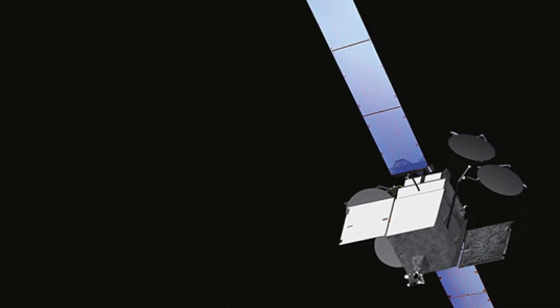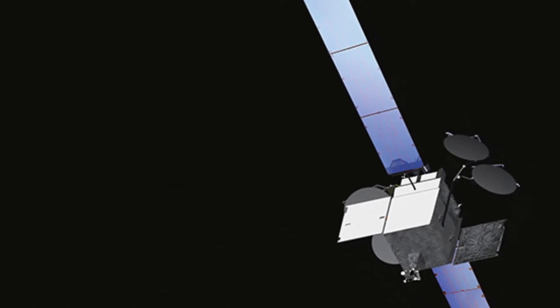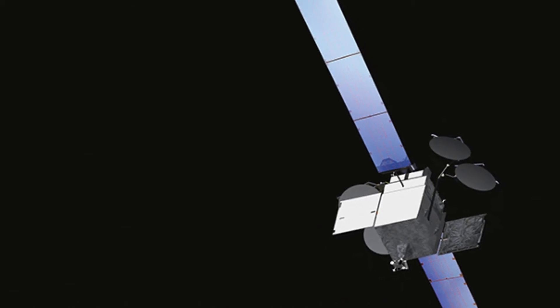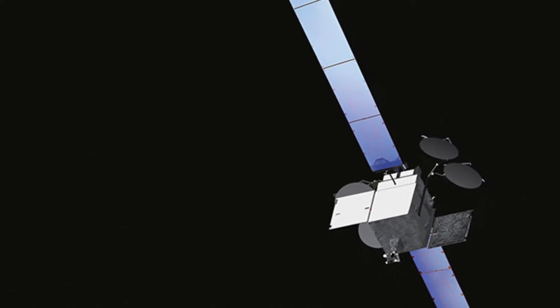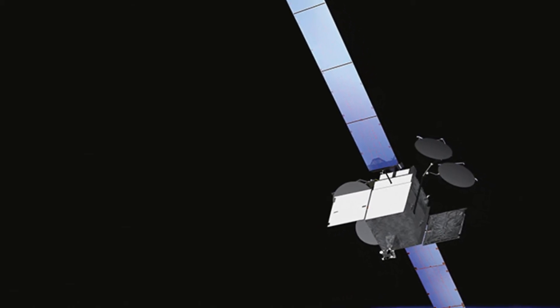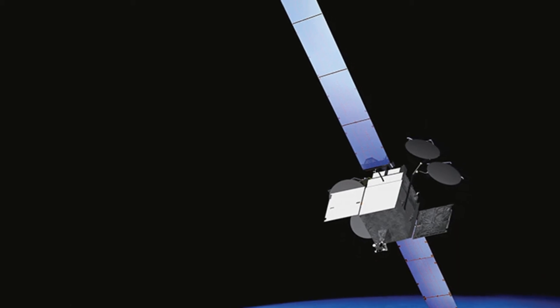Each Boeing 702 HP satellite was designed and built by the Boeing Company and has the following general characteristics: two solar panels with a total wingspan of 33.8 meters or 111 feet that can generate up to 15 kilowatts at start of life and 13.8 kilowatts of electrical power at the end of life.